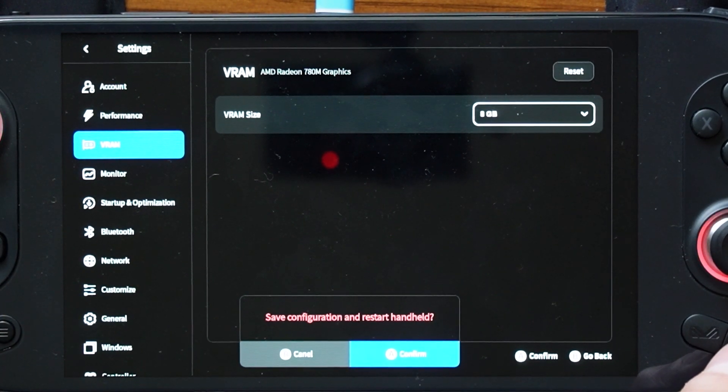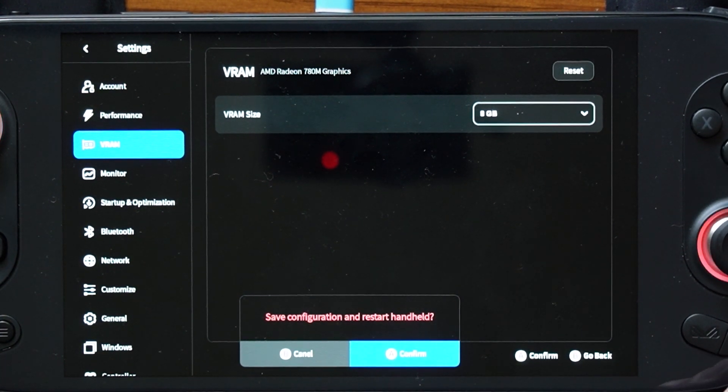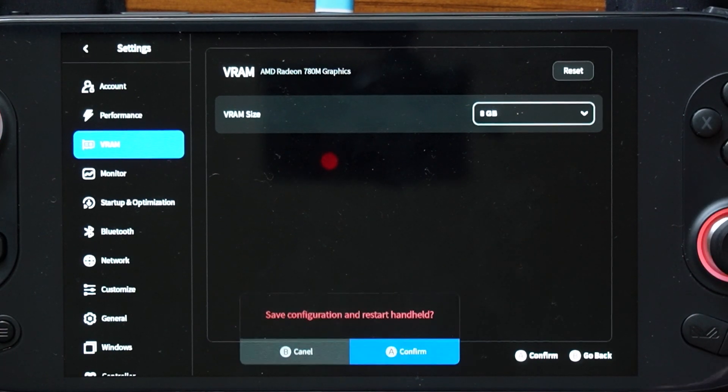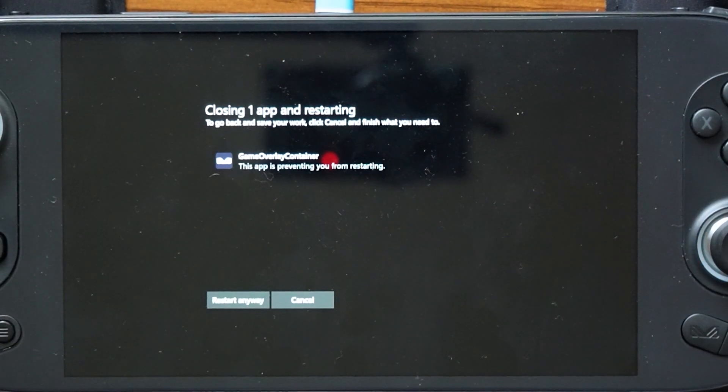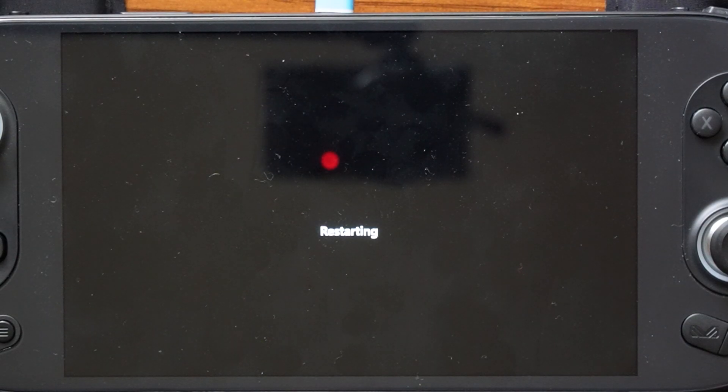And then we are given a save configuration and restart handheld and a countdown. All right, and we are prompted to save configuration and restart the handheld. I am going to select A. And the device is going to restart.